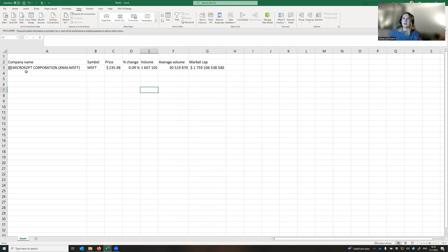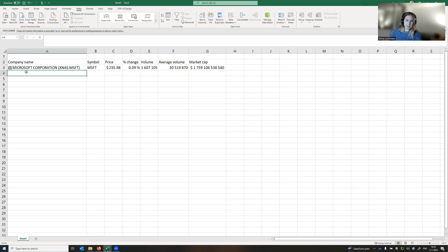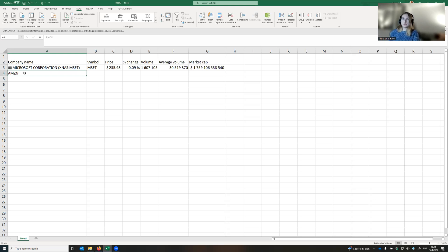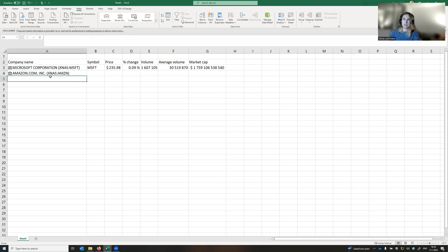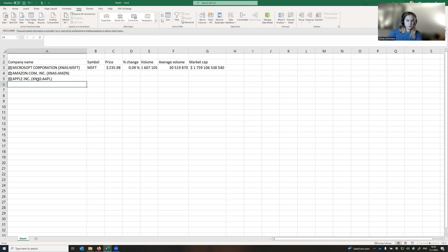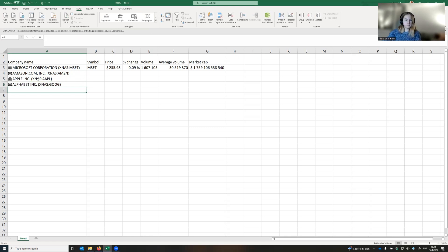Now let's add more companies on our list. For instance, Amazon. It didn't recognize it directly, so we click on the name and then click stocks again. Here it is. Apple, Google, Tesla.